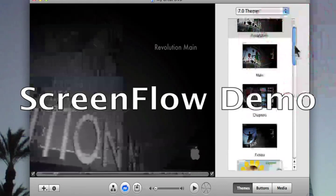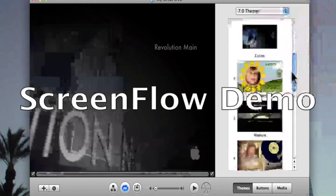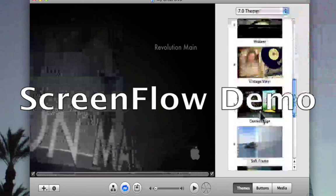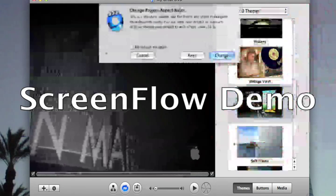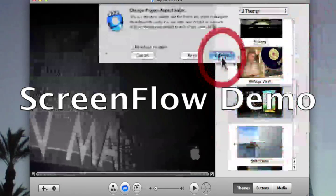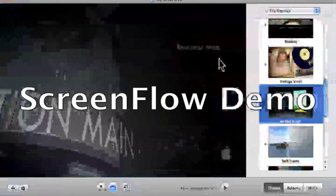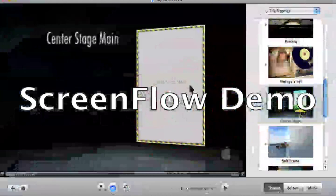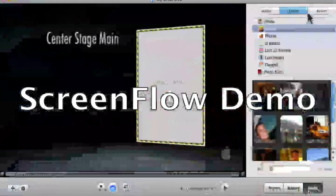For a theme, I'm going to choose — actually I'll choose that one. I'm going to change it to Center Stage. Right here you guys can see you can add media — photo or movies.